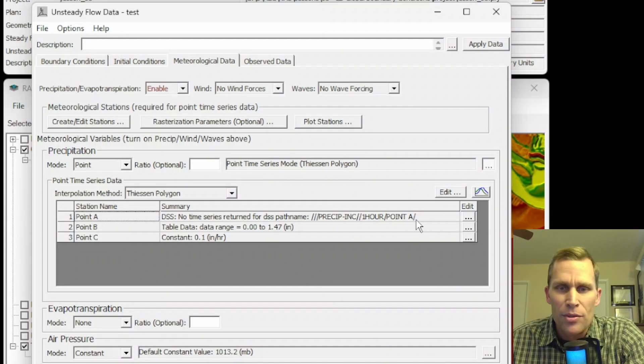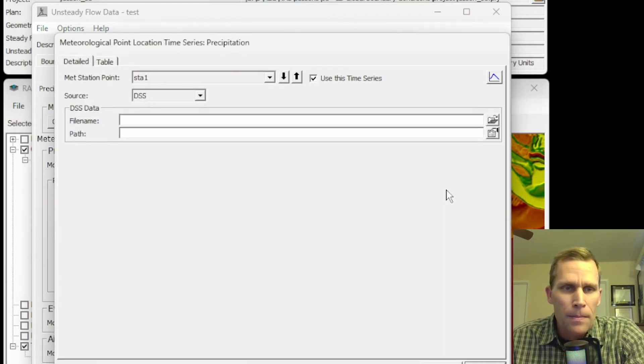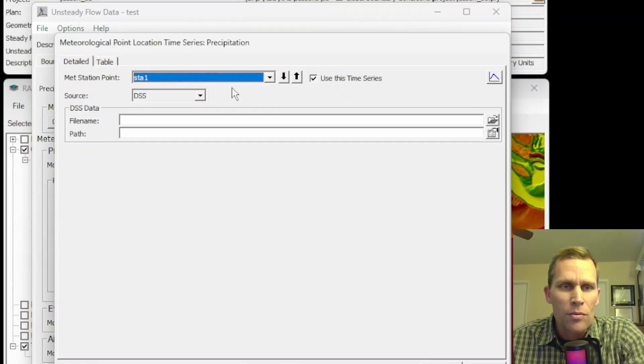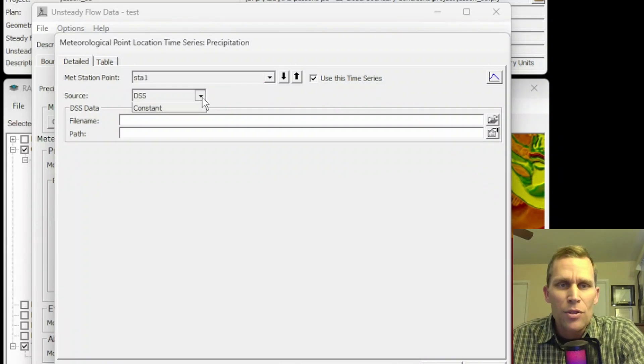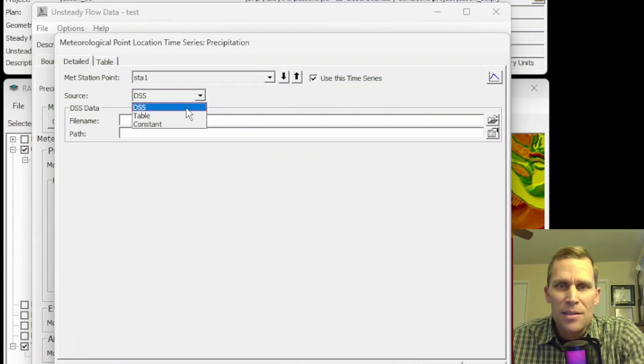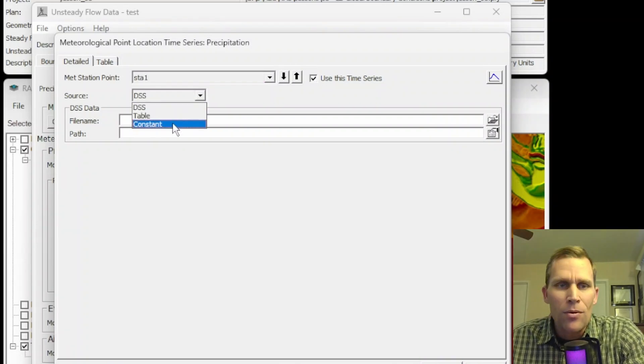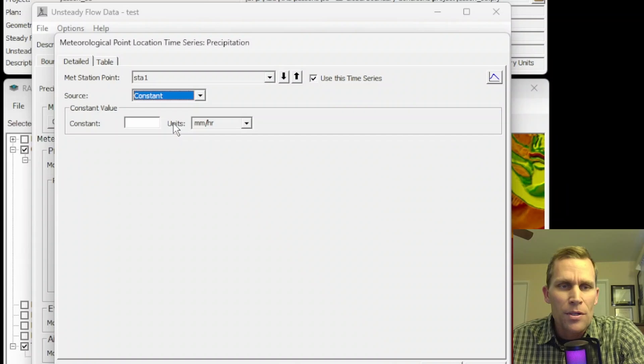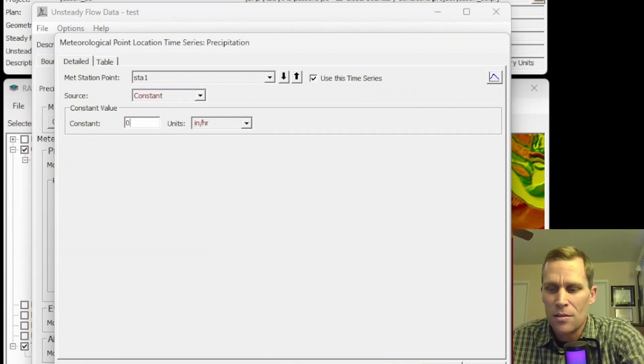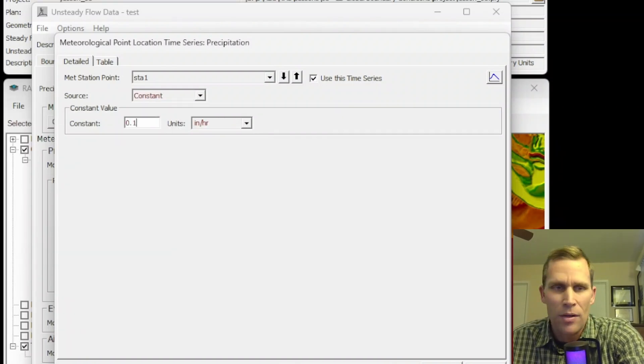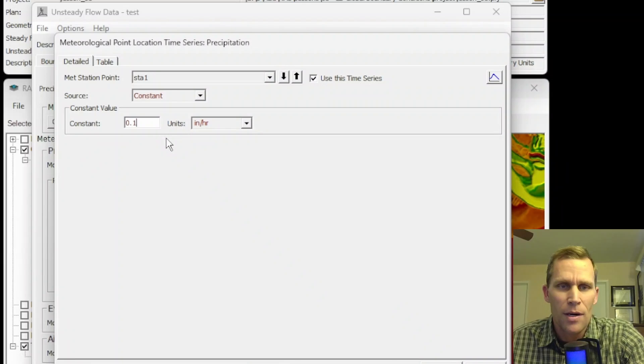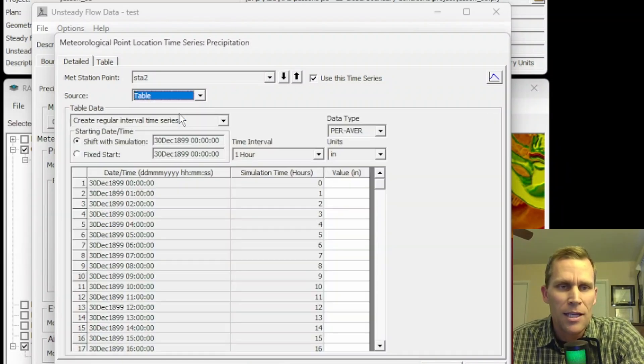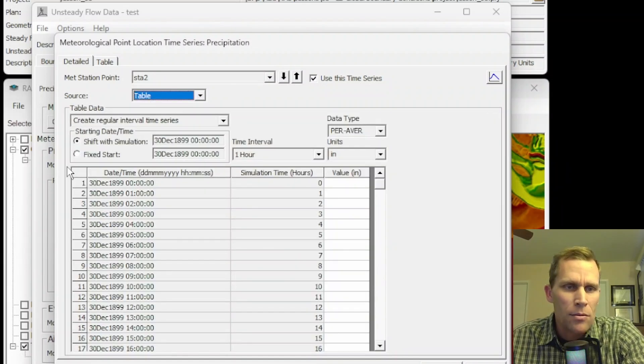What we want to do is click on this Edit button here. Remember, we're still in Precipitation. So I'll click Edit. Here are the three points to choose from. So we'll start with Station 1. Now the source can either be a DSS file, a table, or a constant. So a constant is pretty straightforward. We've seen this already, a constant precipitation of 0.1 inches per hour. I'll go ahead and define Station 2 using the table data.